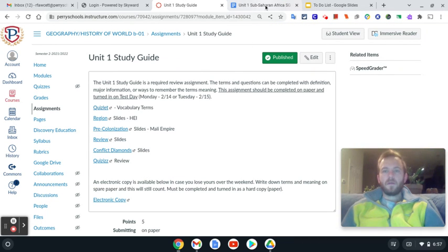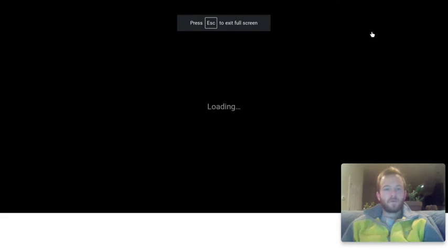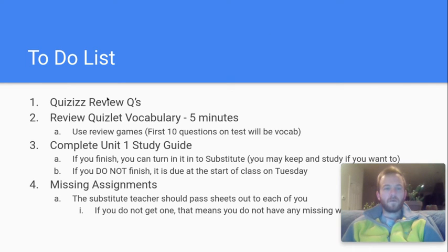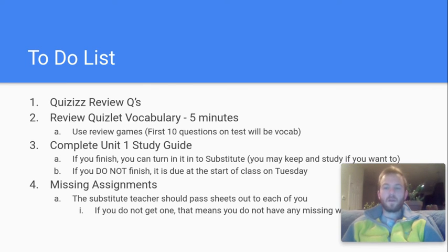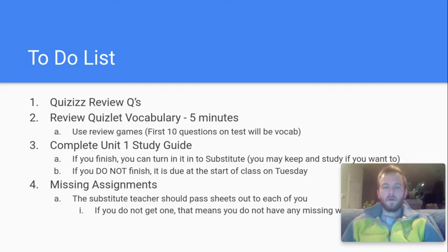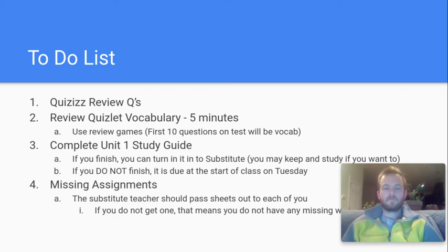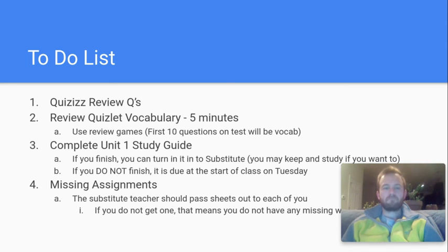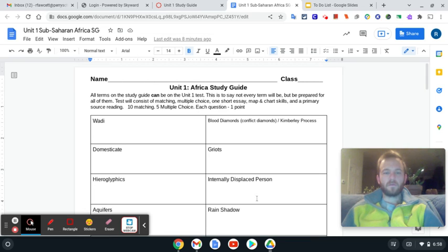So once we're done with Quizlet, you can exit out of that. Then we are onto your actual unit one study guide, which needs to be completed on paper. If you take a look at this to do list, we've done the quizzes, we've done your review. Now you're onto the unit one study guide. Remember you have to complete this on paper. If you've lost your copy or you weren't here, there are extra copies at the front of the room on the left side. It's because you can't copy and paste on paper. You got to physically write it down, which is just going to help you on the test and prepare you better.